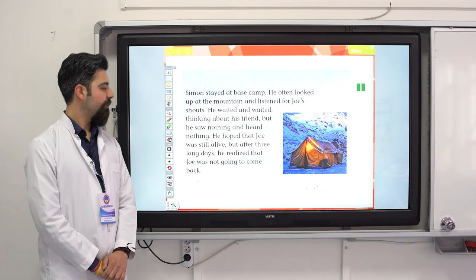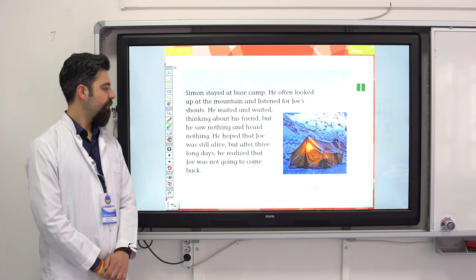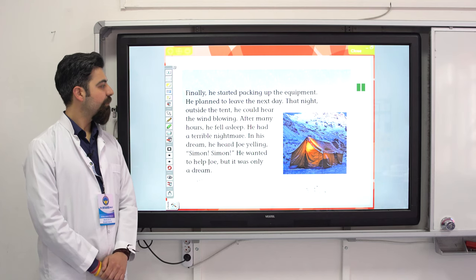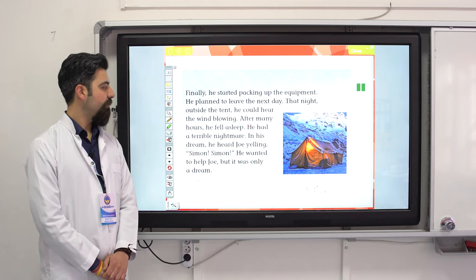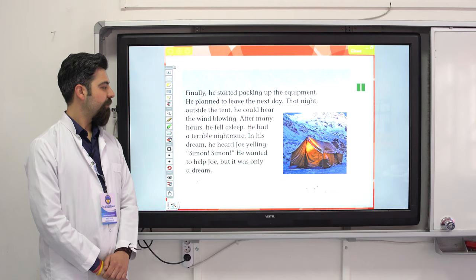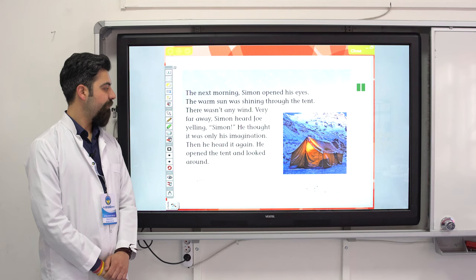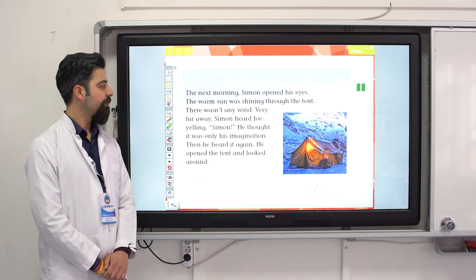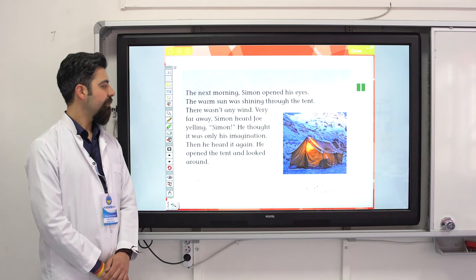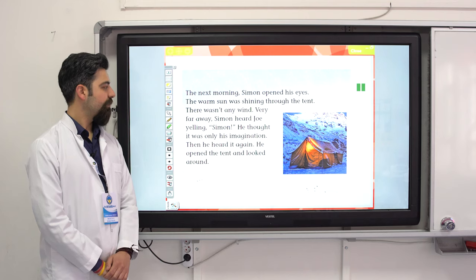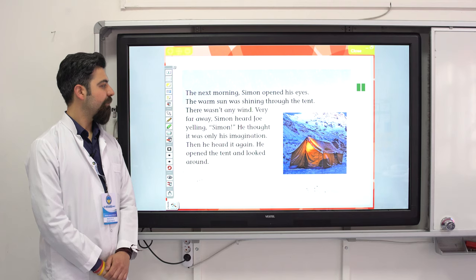After three long days, Simon realized Joe was not going to come back. He started packing the equipment and planned to leave the next day. That night outside the tent he could hear the wind blowing, and after many hours he fell asleep. He had a terrible nightmare — in his dream he heard Joe yelling his name. The next morning, Simon opened his eyes; the warm sun was shining through the tent. Very far away, Simon heard Joe yelling. He thought it was only his imagination, then he heard it again.